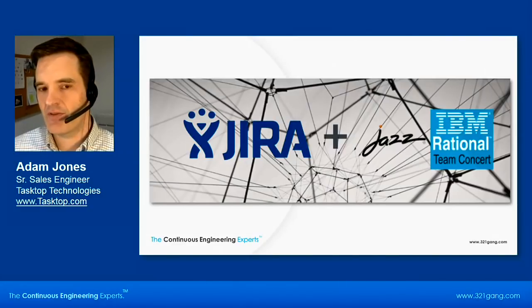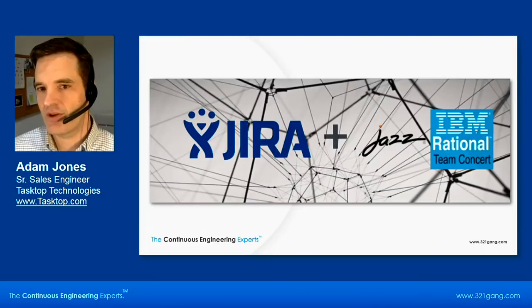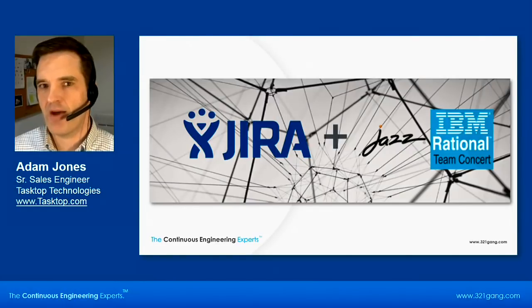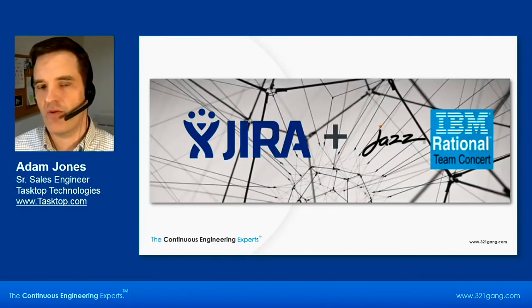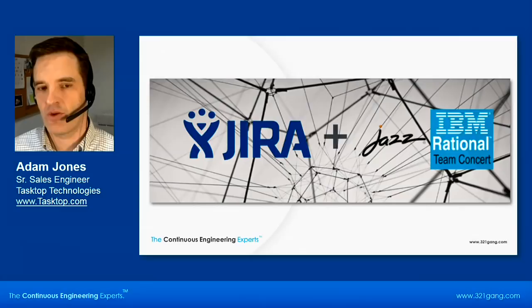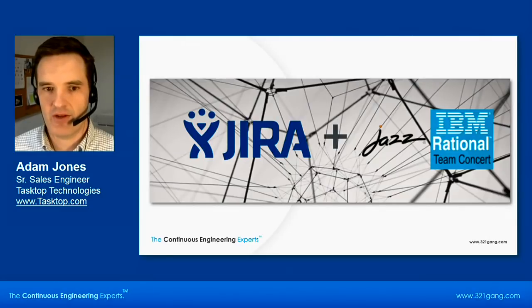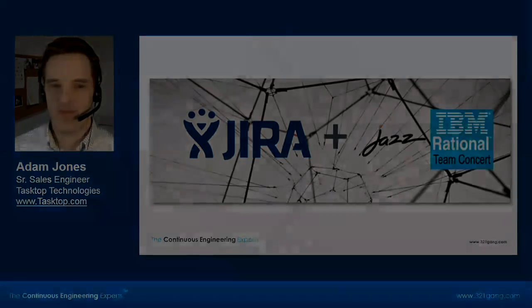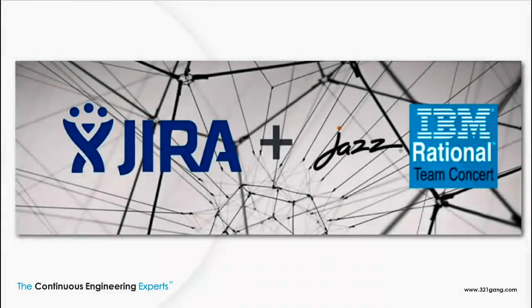I've been doing this for several years and with Tasktop I've helped about 12 of the Fortune 100 streamline their software development process with integration. So with that, we will get into the demo.